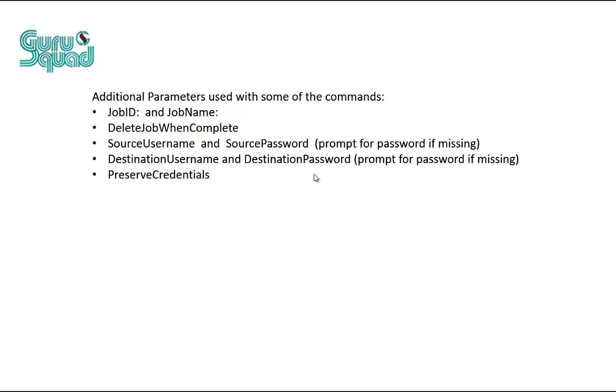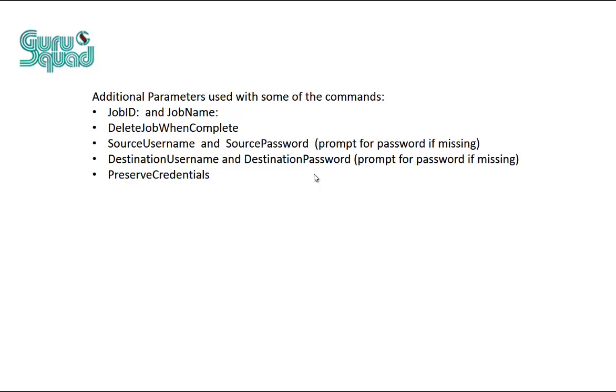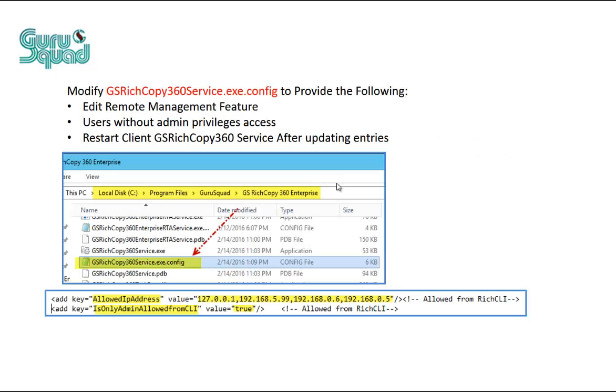Finally you could use preserve credentials. When you do specify username and password for the source or the destination in the command line, it will only do it for the first time it runs. After that it will clear it out of its memory. However, if you do preserve credentials, then it will save those credentials for this job only. If you copy that job or if you try to change its settings as far as who it connects as, it will also lose those credentials. The only time it will stay intact is as long as you don't touch the credentials in the job itself.